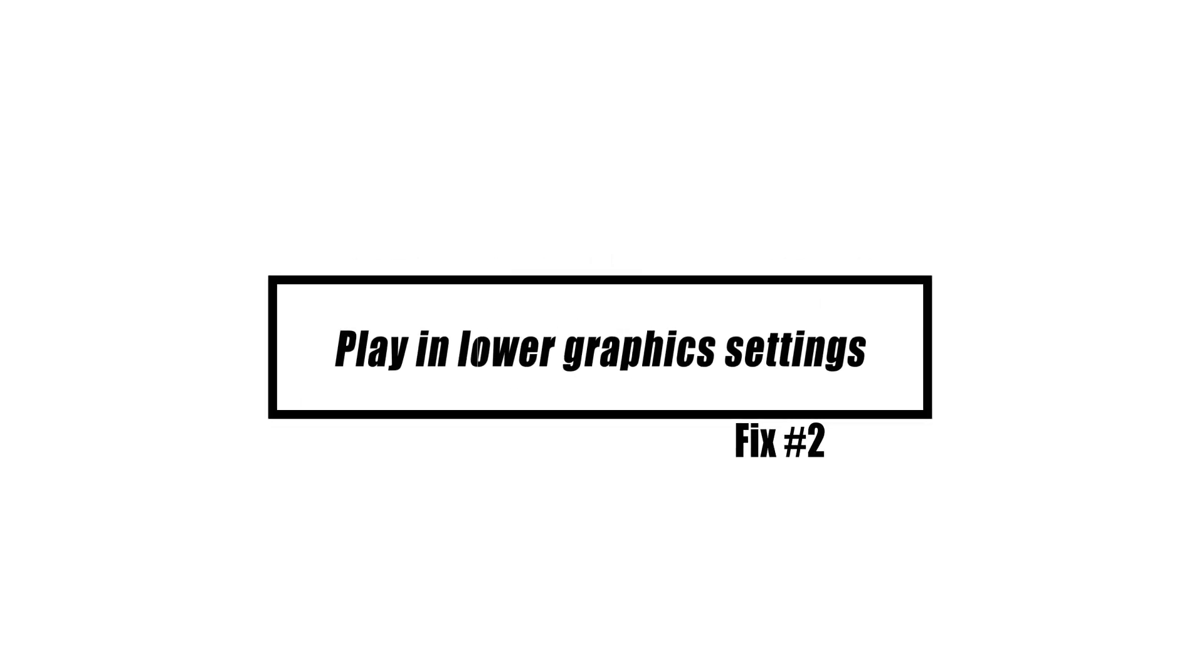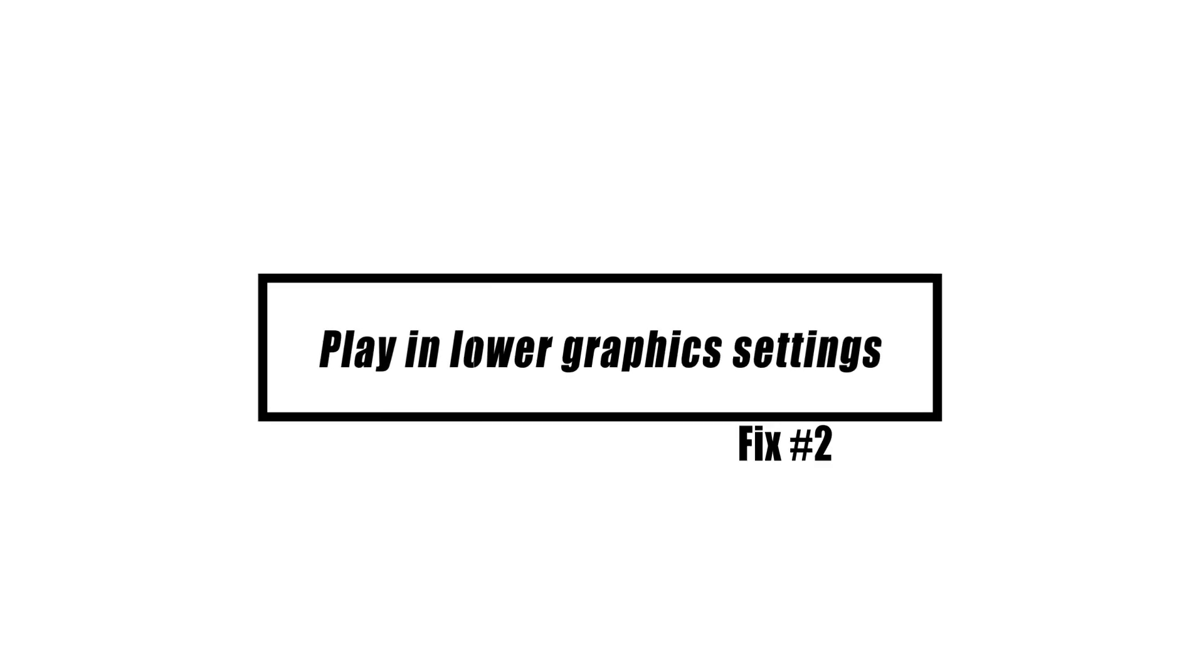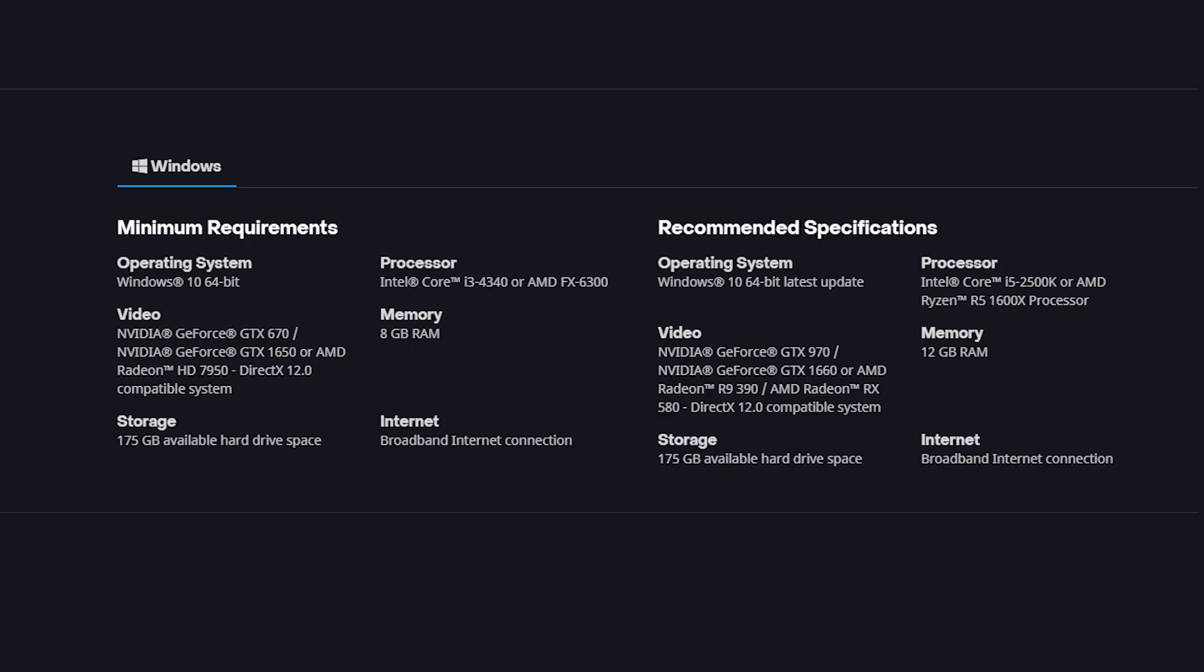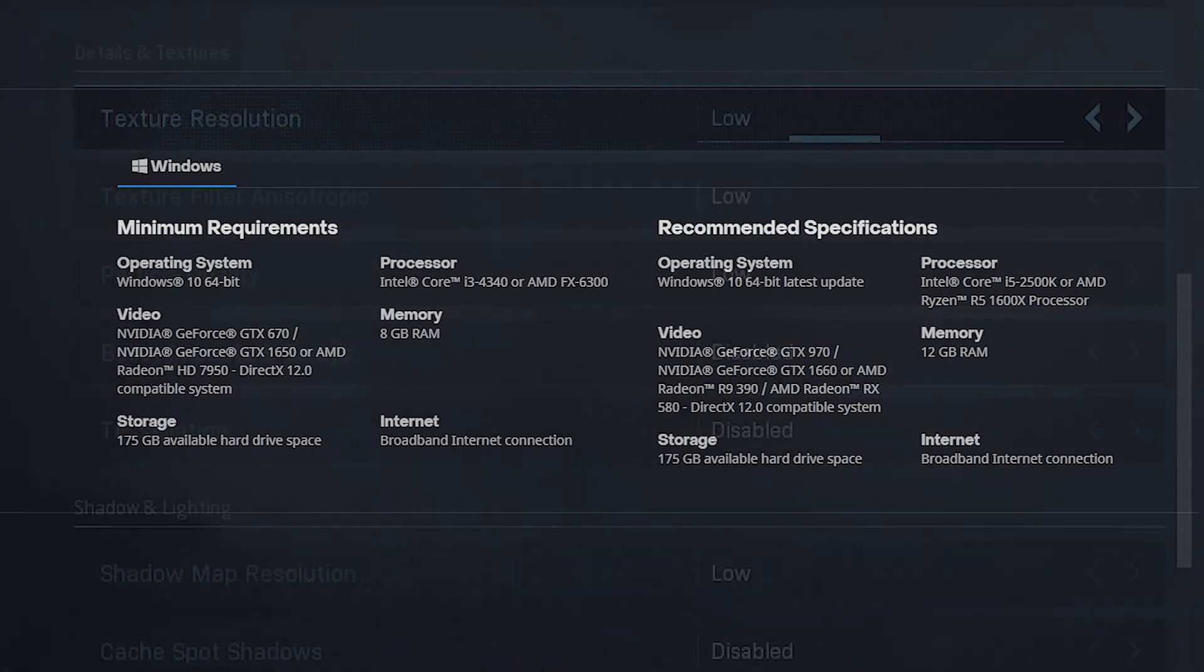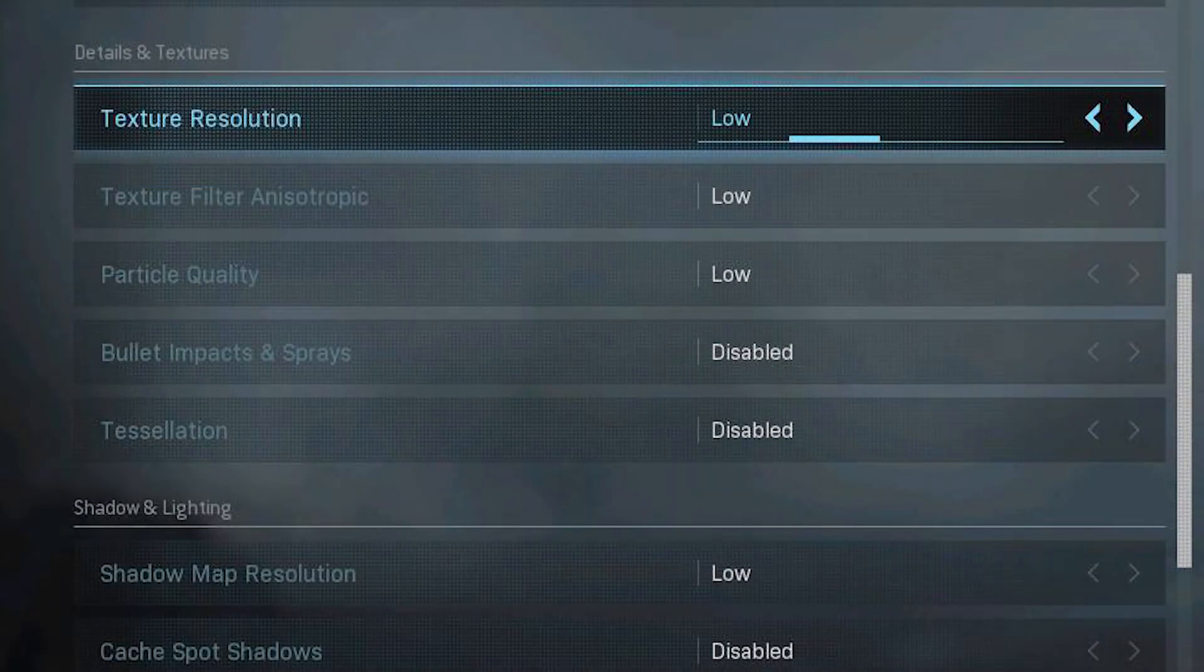Warzone requires a minimum CPU of an Intel Core i5-2500K or AMD Ryzen 5 1600X processor. If your system has any of these CPUs, you may experience excessive CPU utilization when playing Warzone at higher graphical settings. Try playing the game with the lowest available settings to see if it resolves the issue.